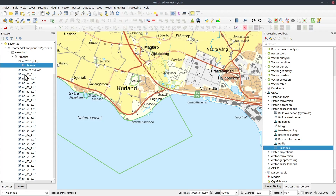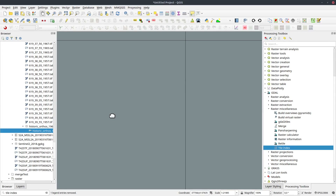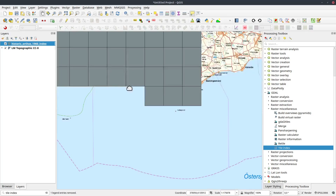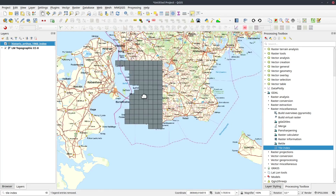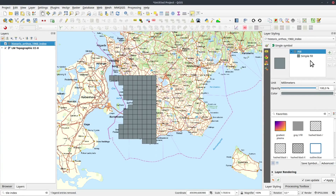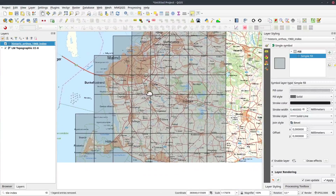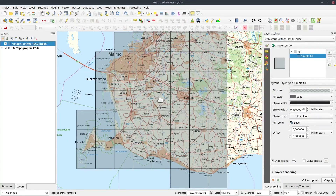My file was already created in the imagery → historic files → historic orthos folder. Here we have a few of — eventually — a lot of orthophotos. Let's fix the styling so I can see the background. What I want to accomplish is to just be able to turn this layer on and then just click in a square and have QGIS load that imagery for me automatically.